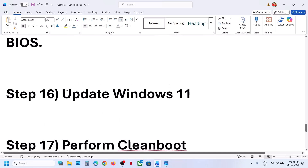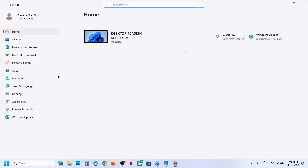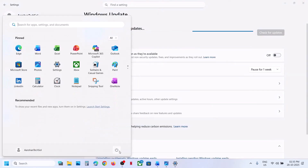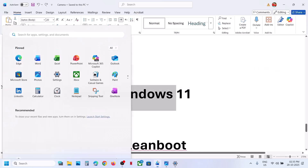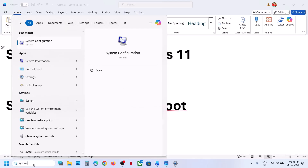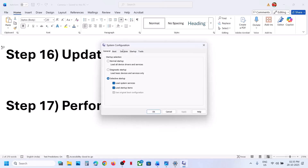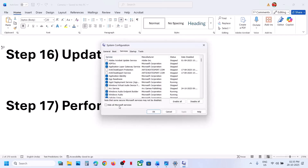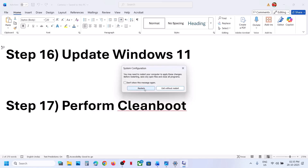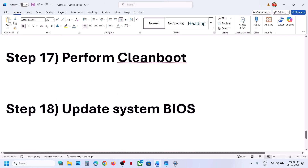Update Windows. Go to Windows Update, click Check for Updates, install all updates, then restart your computer and check. Still not working? Perform a Clean Boot. Type 'system configuration' in the Windows search box, go to the Services tab, check 'Hide All Microsoft Services', then click Disable All. Hit Apply, click OK, restart your computer, and check.